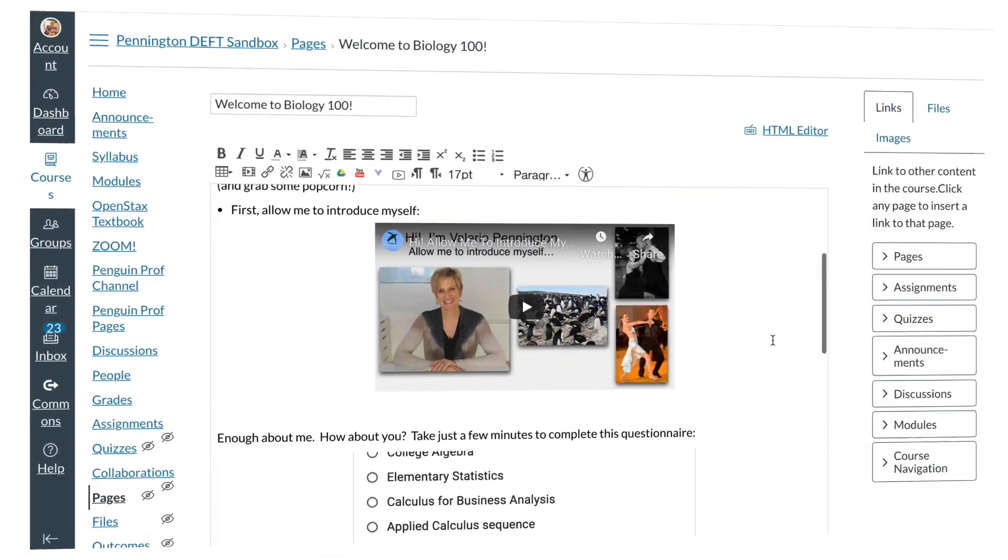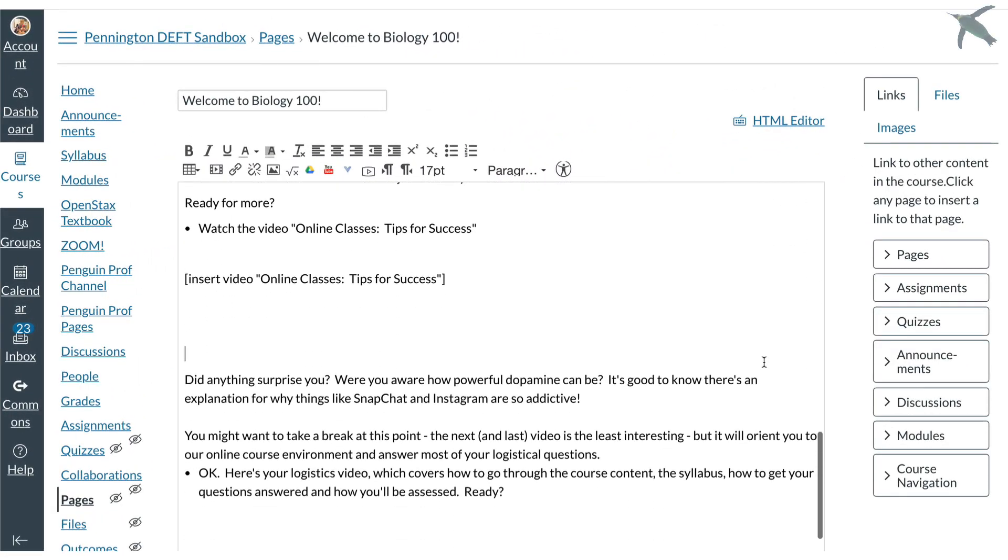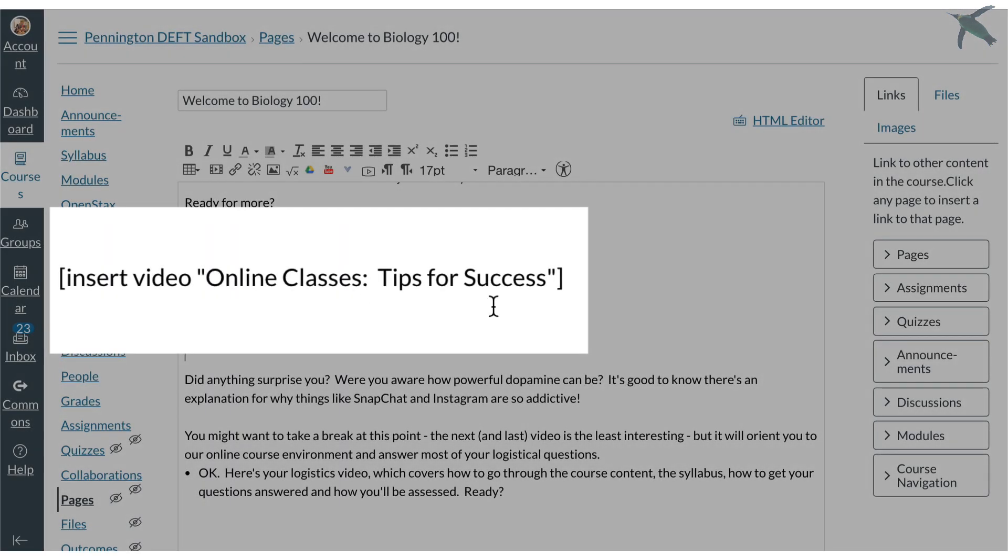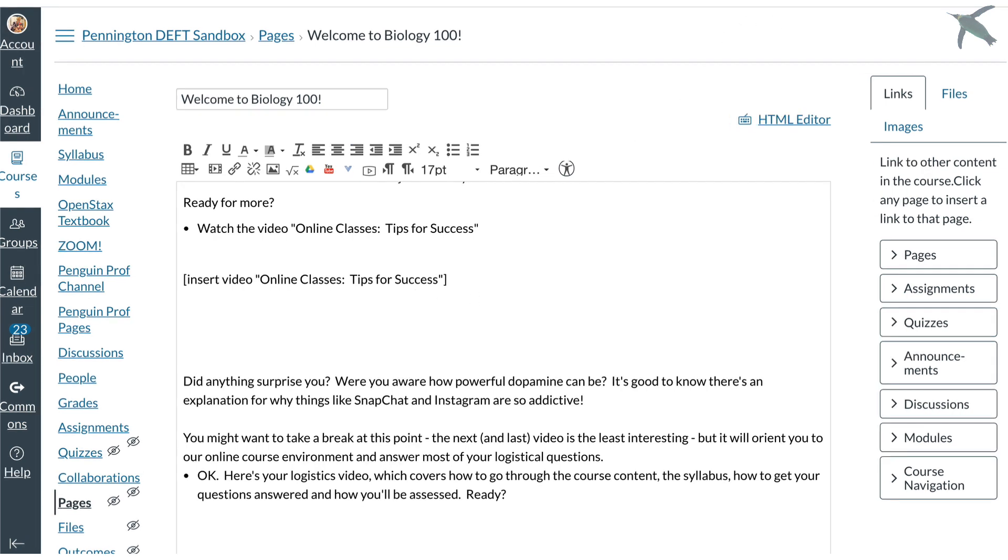So I want this video in my welcome module and what I like to do is when I'm building out a page I usually leave a note to myself that this is where I want the video to go. So all I need is the video link.